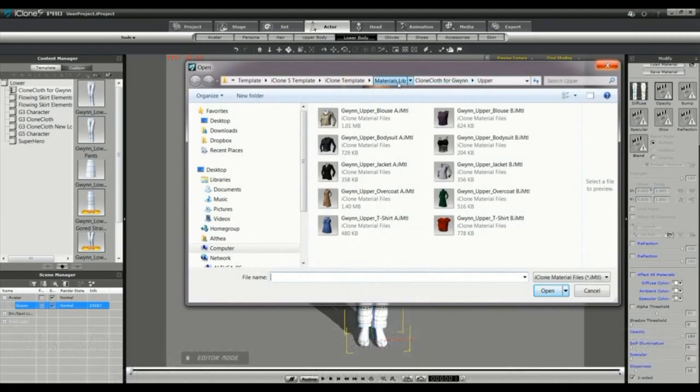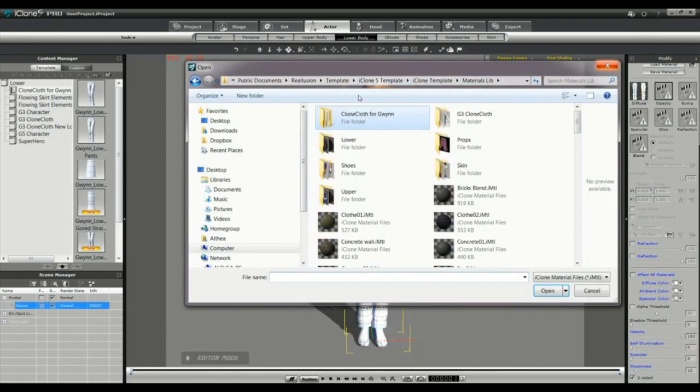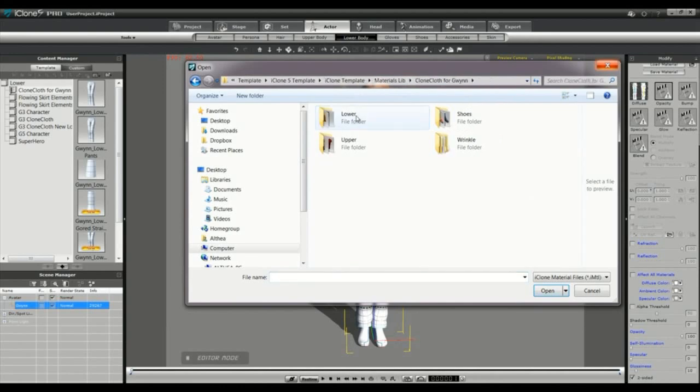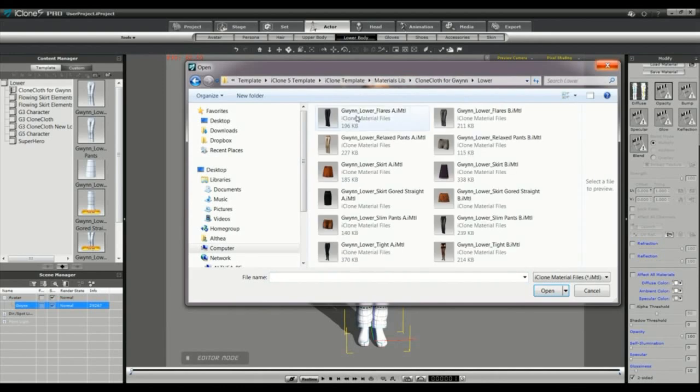Once you've loaded the base upper or lower cloth you can then navigate to your materials library and add the appropriate material.